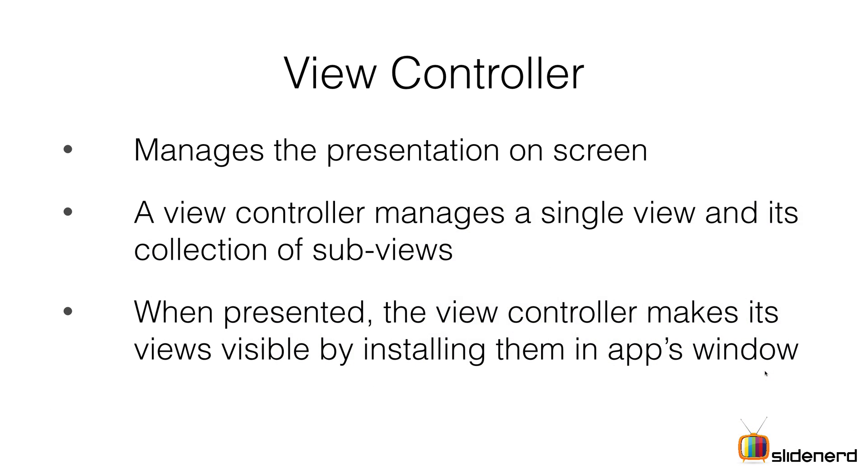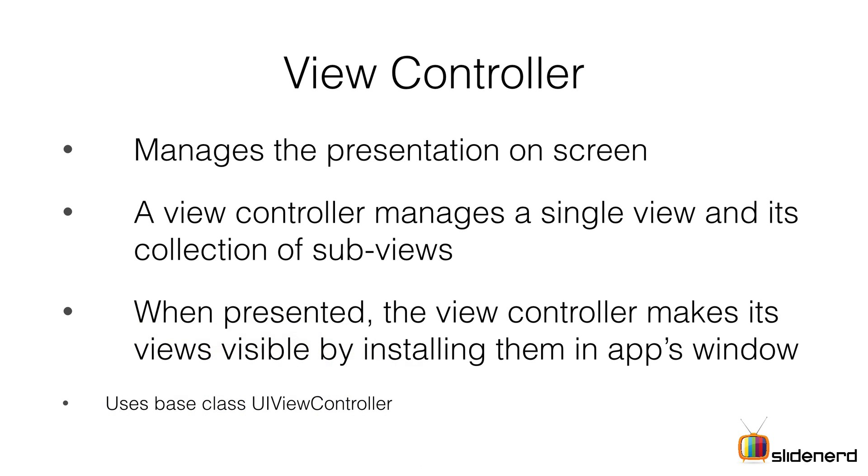Sub views are simply views within views. A view is nothing but a rectangle on the screen that the user can see, touch, and do stuff with. Whenever a view controller is presented, the view controller makes its views visible and installs them in the app's window.